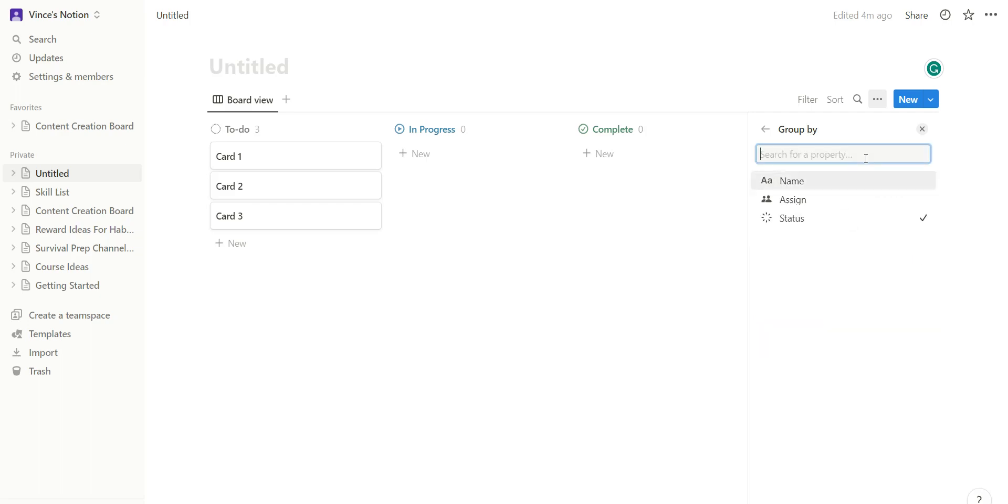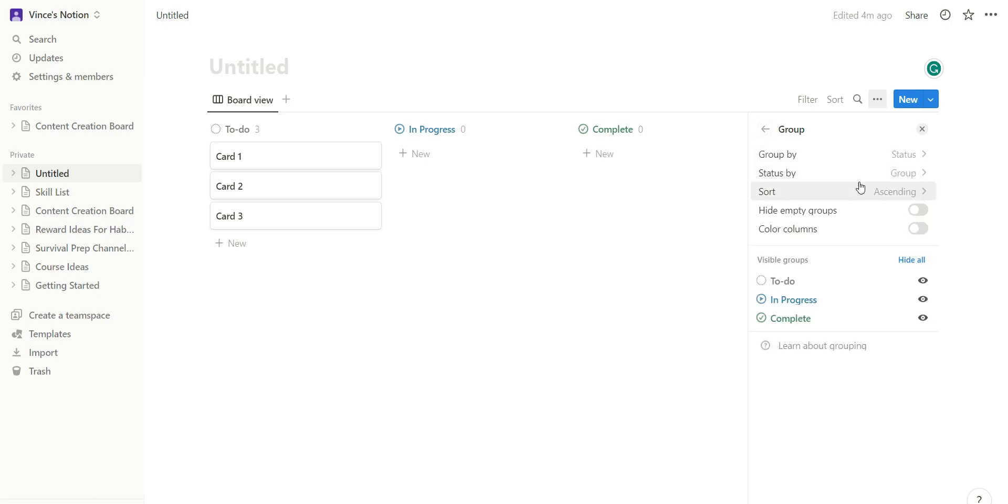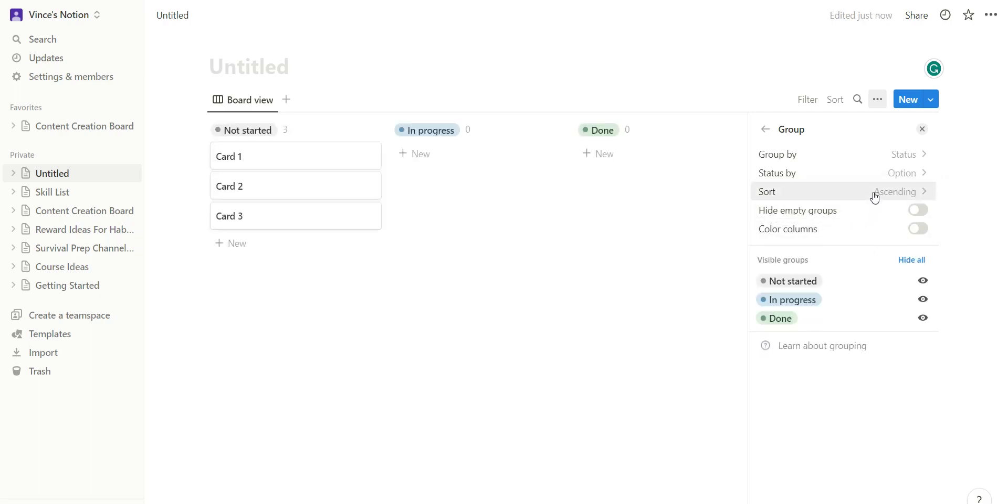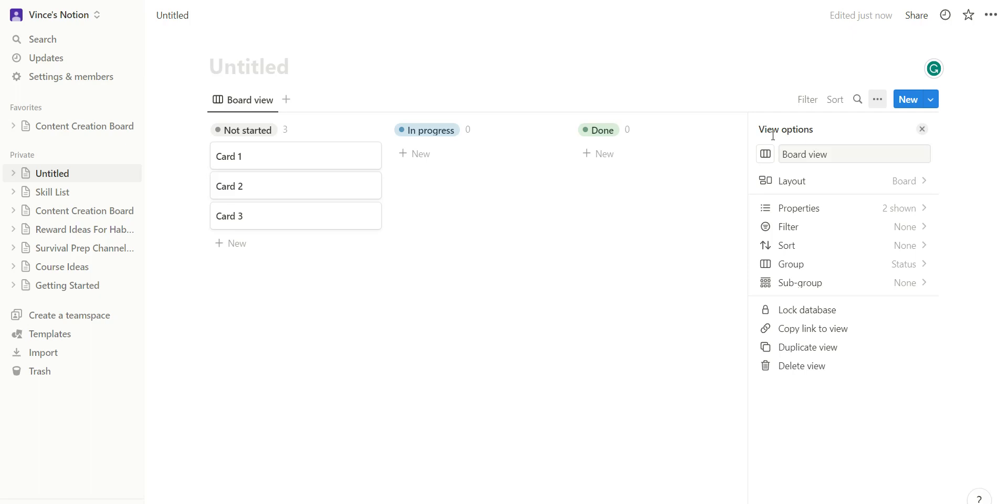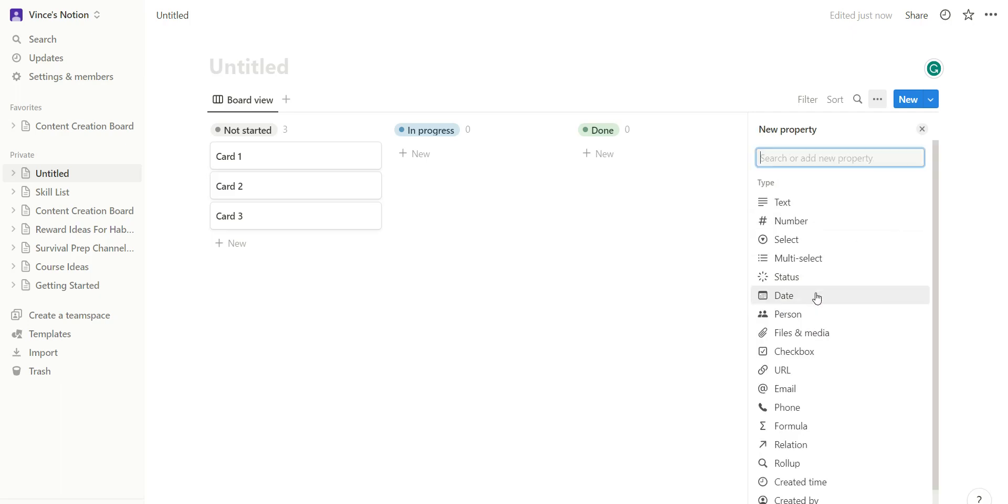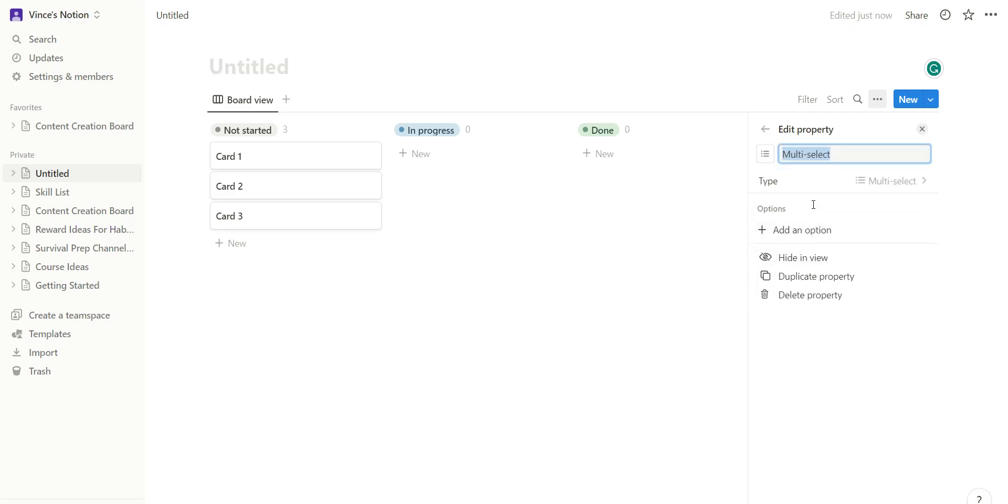First you would group by... let's see, not this one. I'll go to group by options, and then from here let me go back. I'll go to properties and I would add a property, so go to new properties, multi-select.